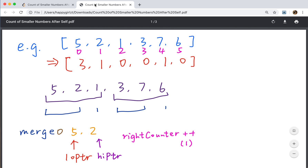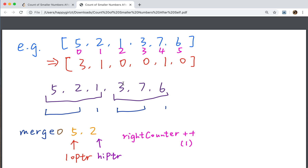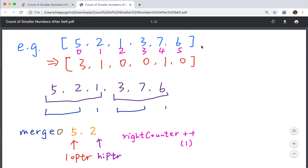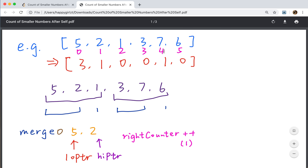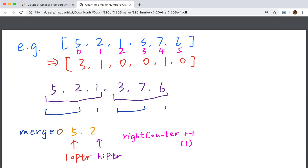Let's think about how to use merge sort. Let's recall the merge sort. For a given unsorted array, we will first divide this array into two parts and keep dividing until the base case where the array itself is a single number. As the array only has one number, we know it is sorted. Then we merge two numbers into a sorted array, and we keep merging two sorted arrays.